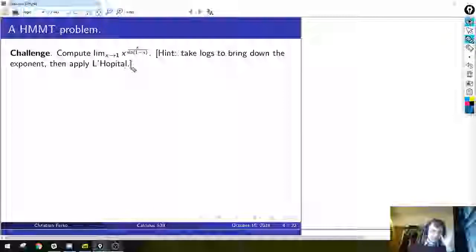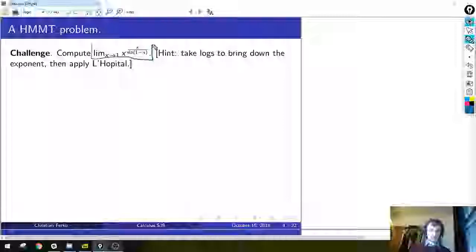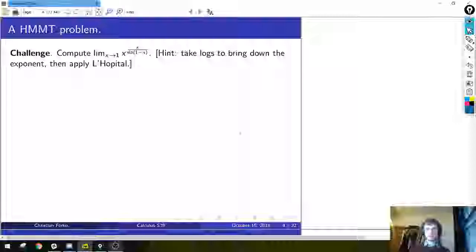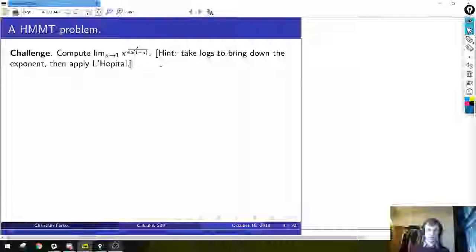This is going to be something you can massage into a form where one can use L'Hôpital to solve. The limit we're given is the limit as x approaches 1 of x raised to the power x over sine(1 minus x). It looks very complicated, but the usual trick with limits like this involving x-dependent bases and x-dependent exponents is to use logarithms to pull down exponents and massage it into a 0/0 or infinity/infinity form. So what should we do to tackle this?